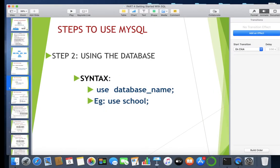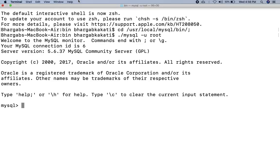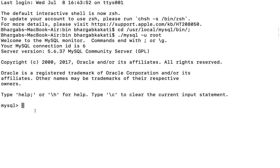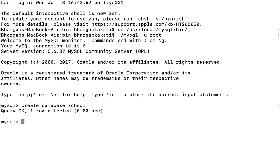Let us try to create the database. This is how your SQL screen will look. The first step is to create the database using the syntax we just learned: CREATE DATABASE, followed by the database name. The database name we want to give here is 'school'. Write the name of the database as school, then give a semicolon and press the Enter key. If you have done everything correctly, you will get the message 'Query OK'. This is the first step.